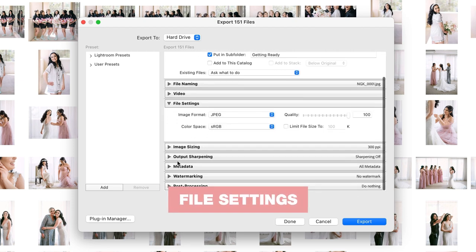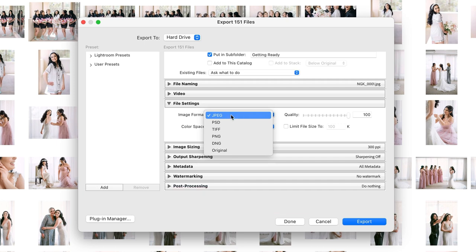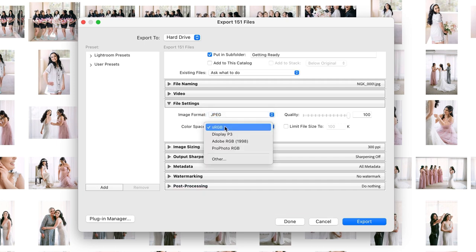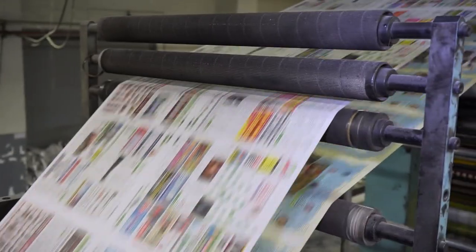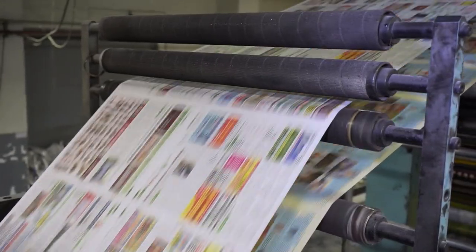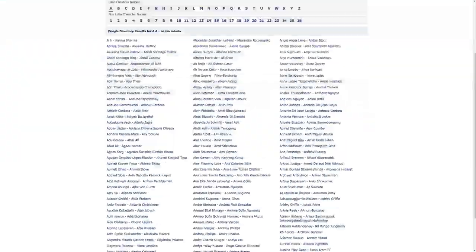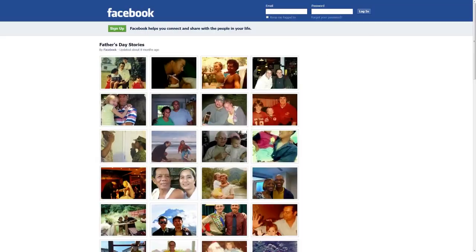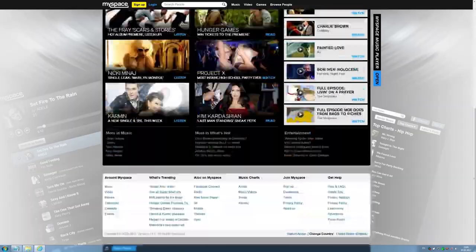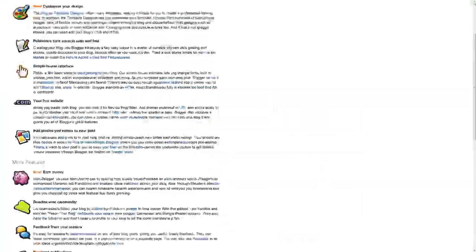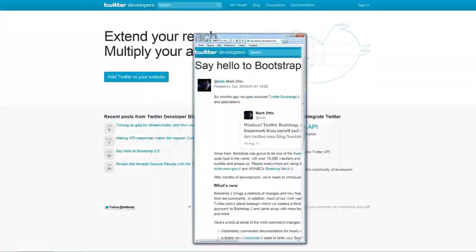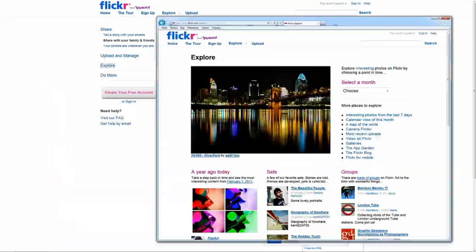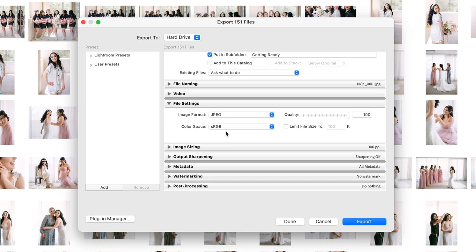For our format we're exporting as a JPEG—that delivery format—with the color space sRGB. The reason for this is most places, both for print and also for online, across various websites, platforms, and browsers, are standardized to sRGB. So by choosing this it's going to give you the most reliable and consistent color format across most things.